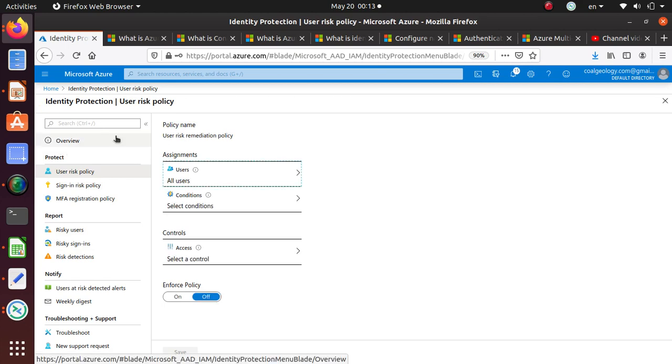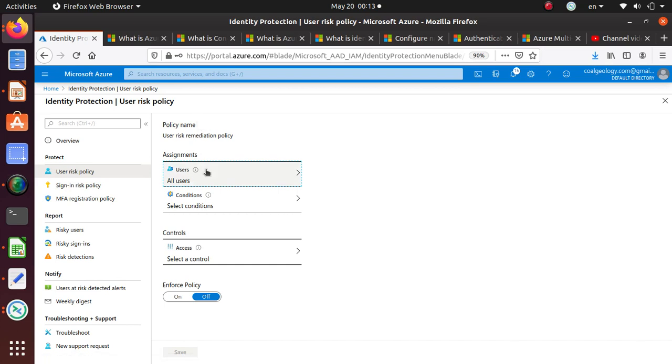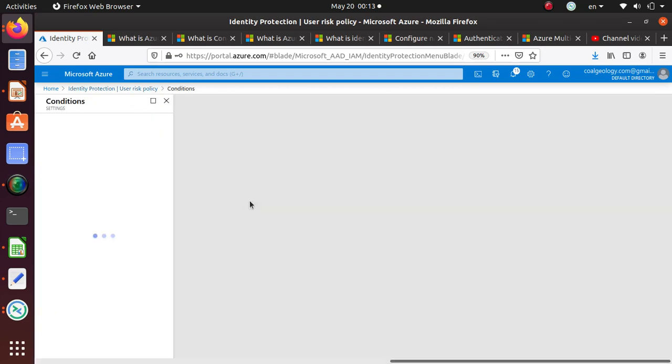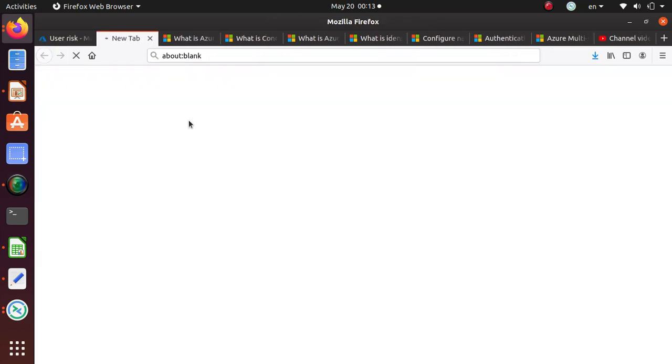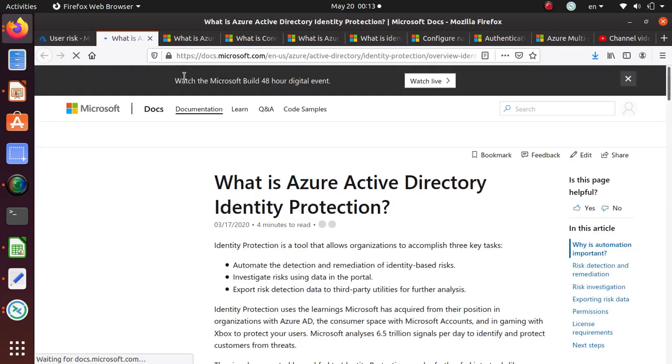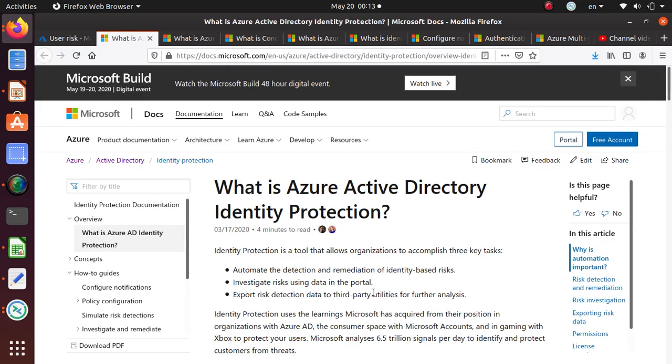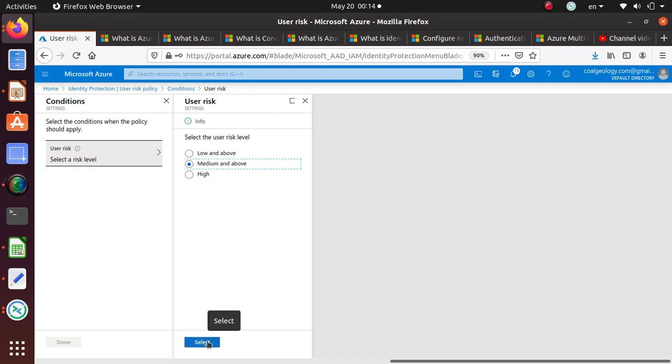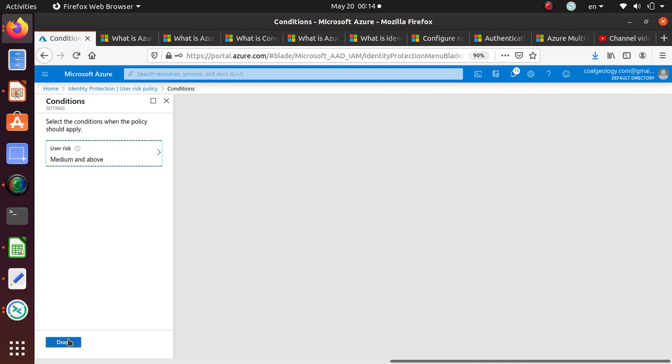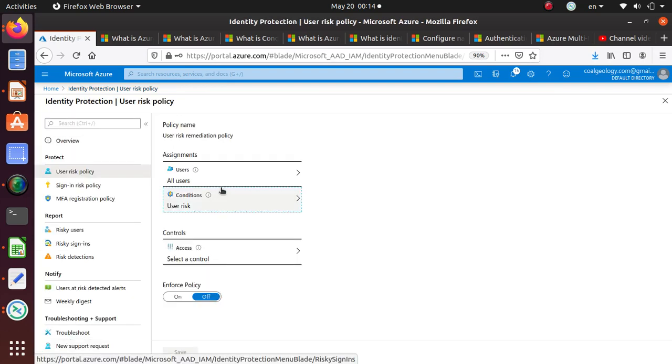You can assign the policies. Let's assign some policies over here. So user risk policy. Say we want to apply this policy to all users. What is the condition? For risk level, you can click on that to get some more information about risk levels. What I want to say, if it's high, very high risk level or say medium and above.